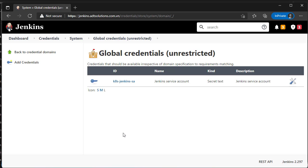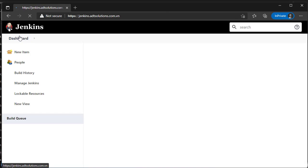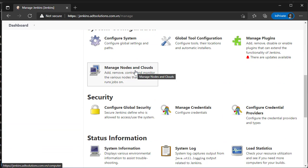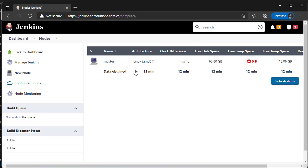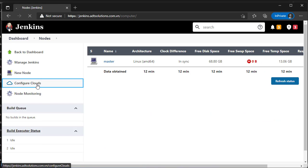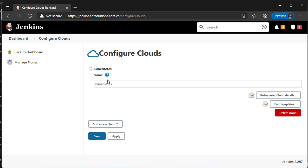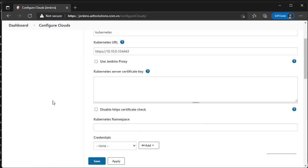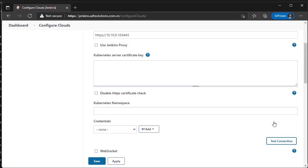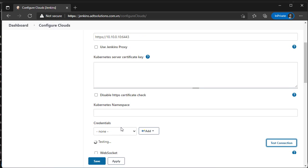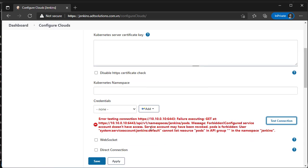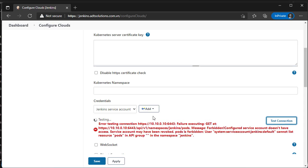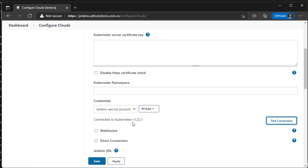Perfect! Now go to Manage Nodes and Cloud. In Credentials, select token of the service account. Now Jenkins can communicate with Kubernetes API.